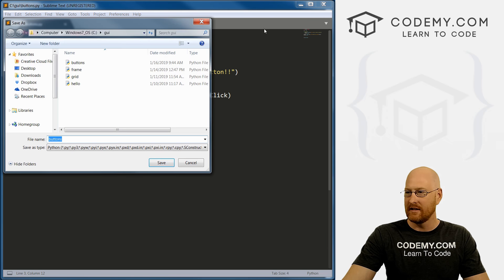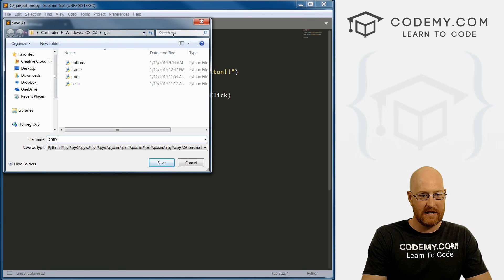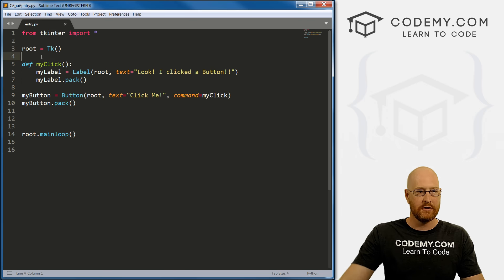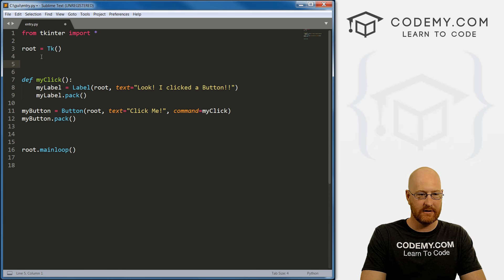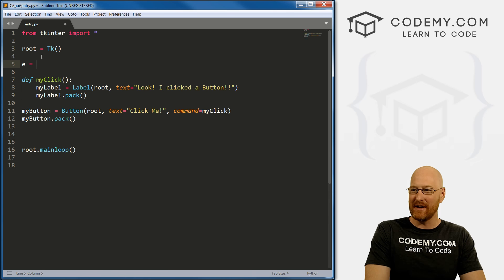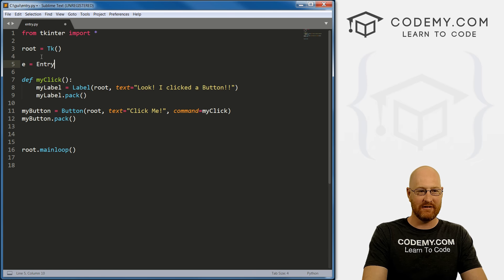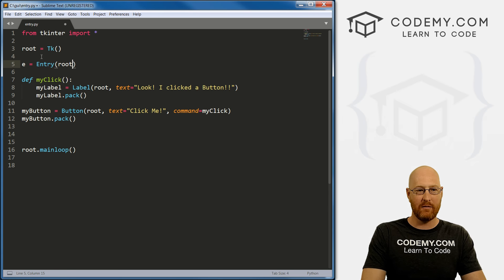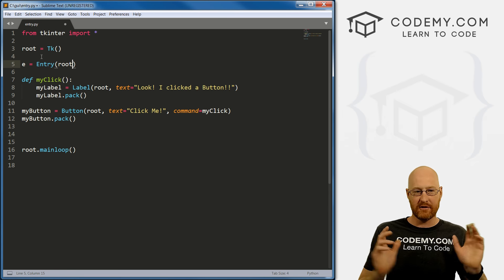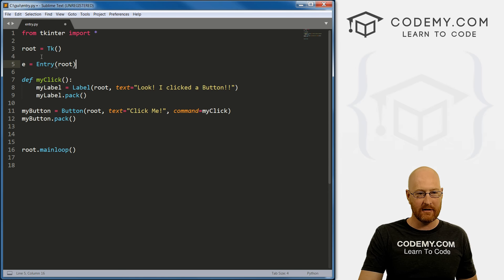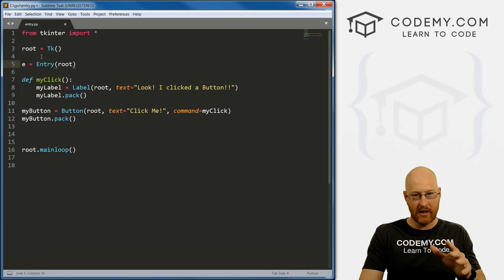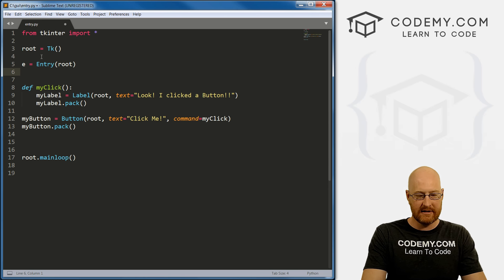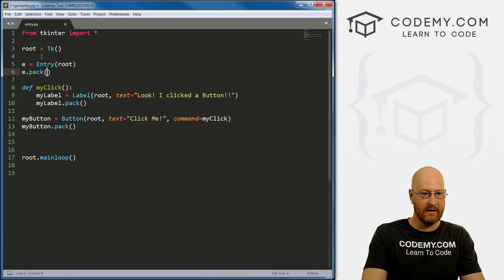So let's go up here to file. And let's save this as entry.py. So we want to create an entry widget, right. So I'm just going to call this e for entry. So e equals entry, this is the entry widget. And we want this to be in root. Now there's a whole bunch of other stuff we can put in here, parameters and things. And we'll talk about that in just a minute. So instead of doing that, let's just pack this guy in here.